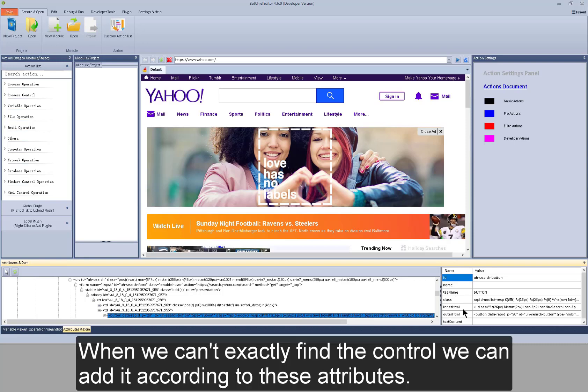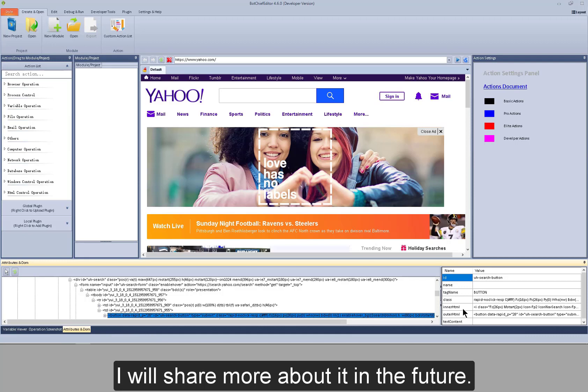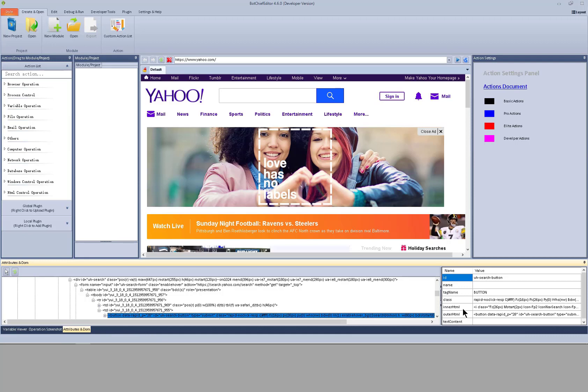When we can exactly find the control, we can add it according to these attributes. I will share more about it in the future.